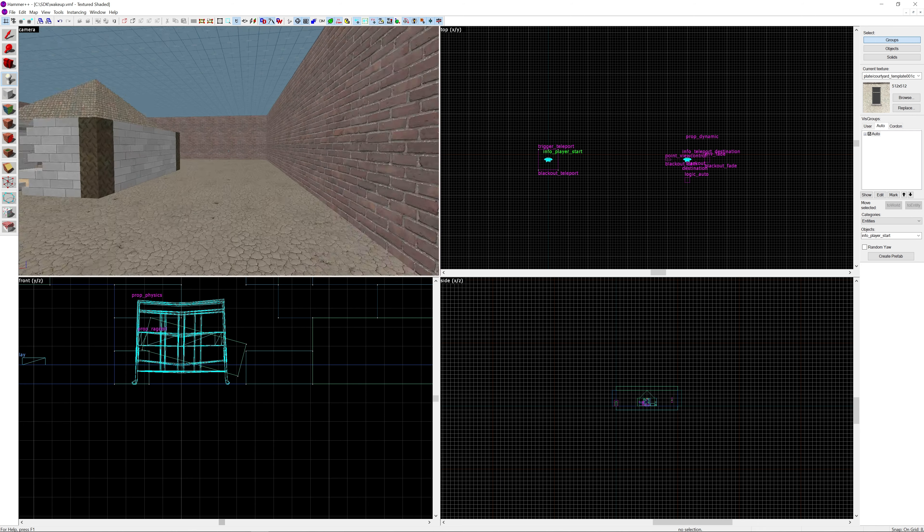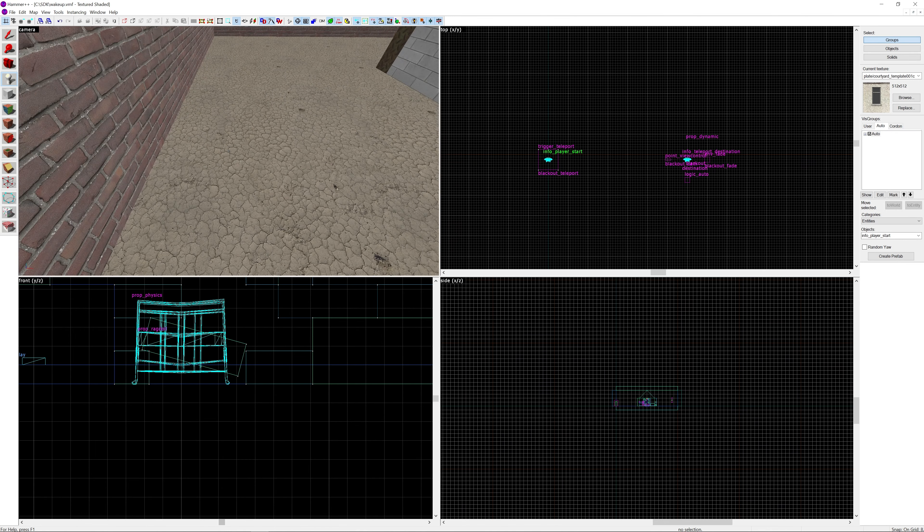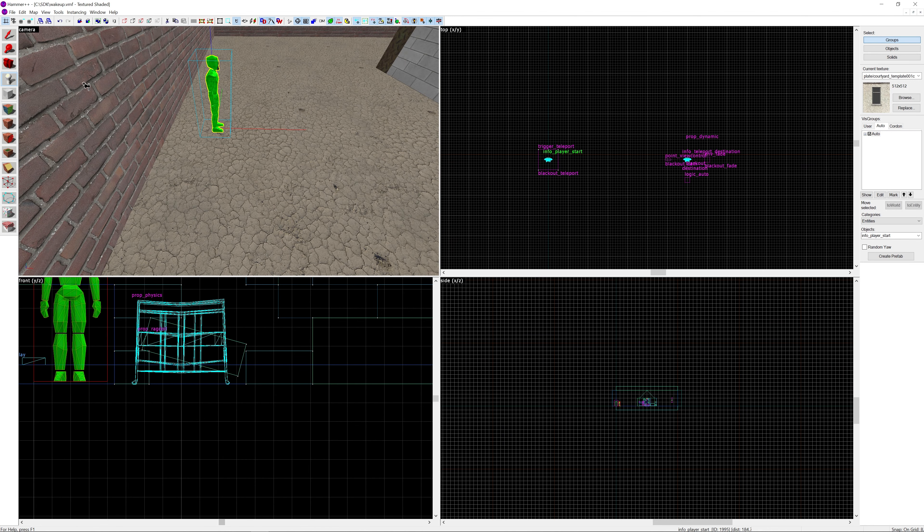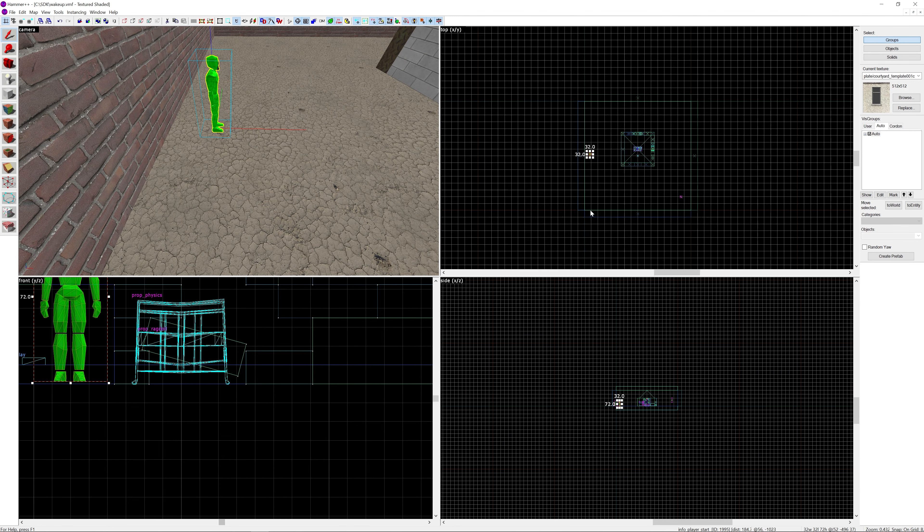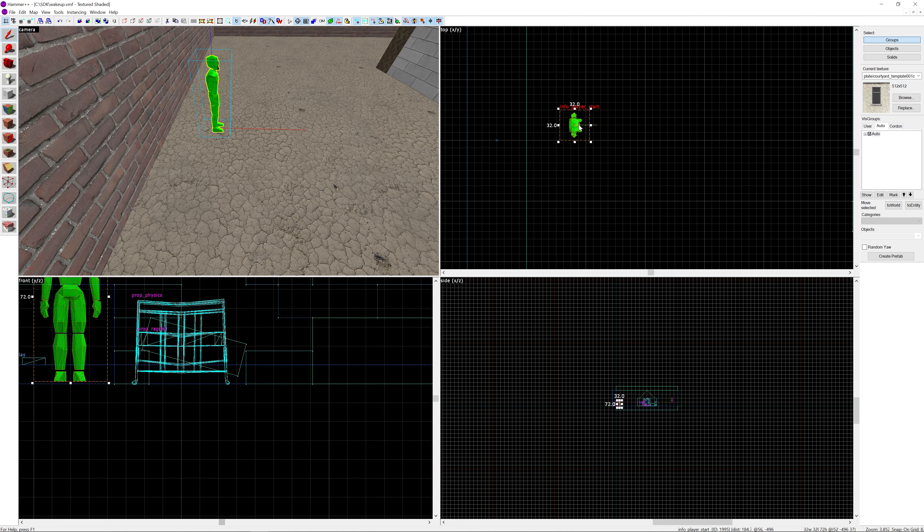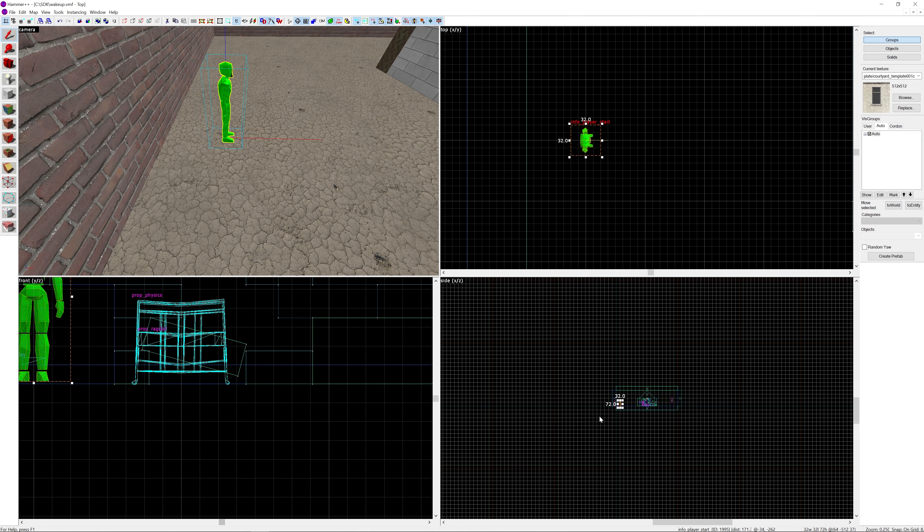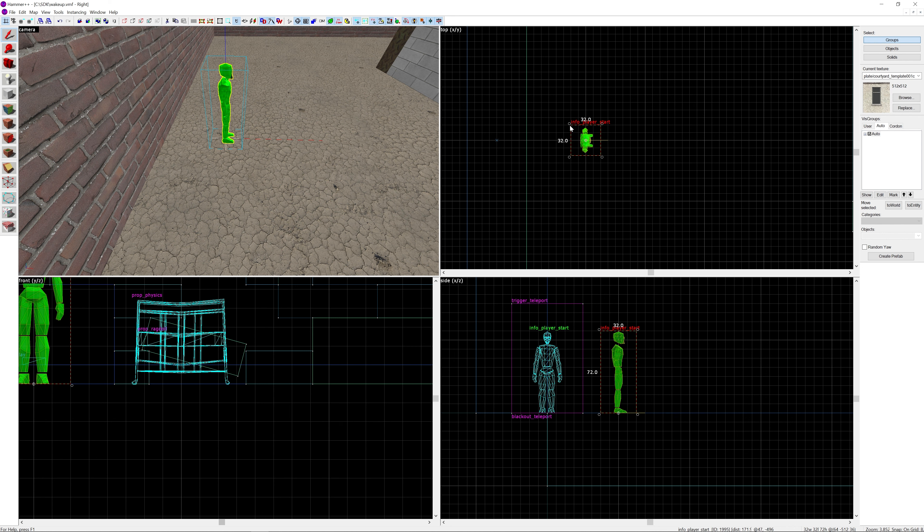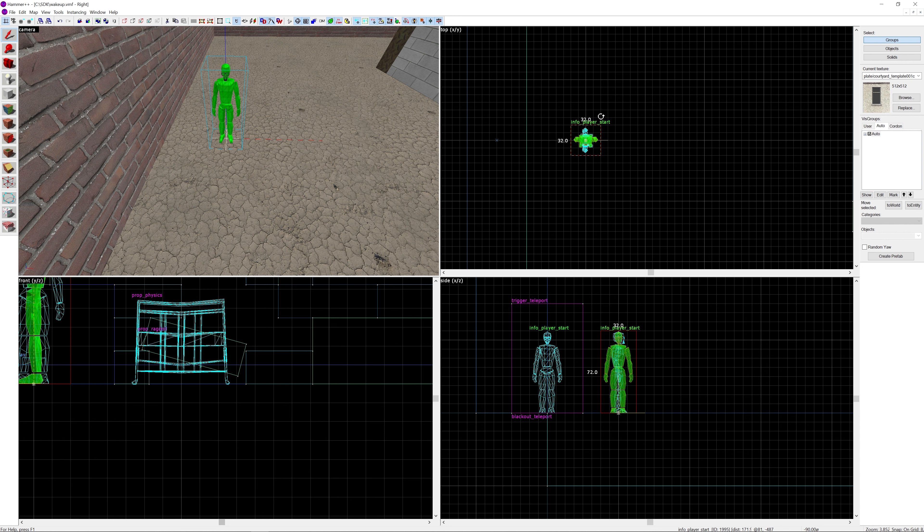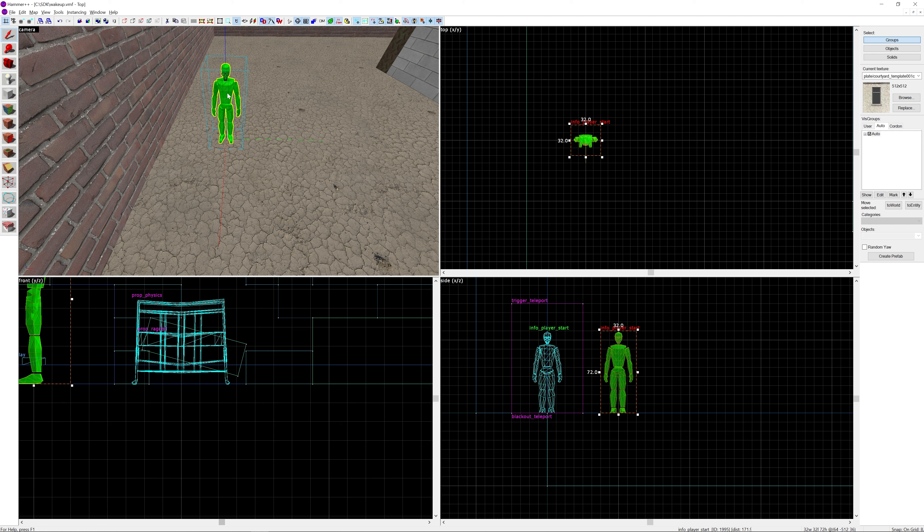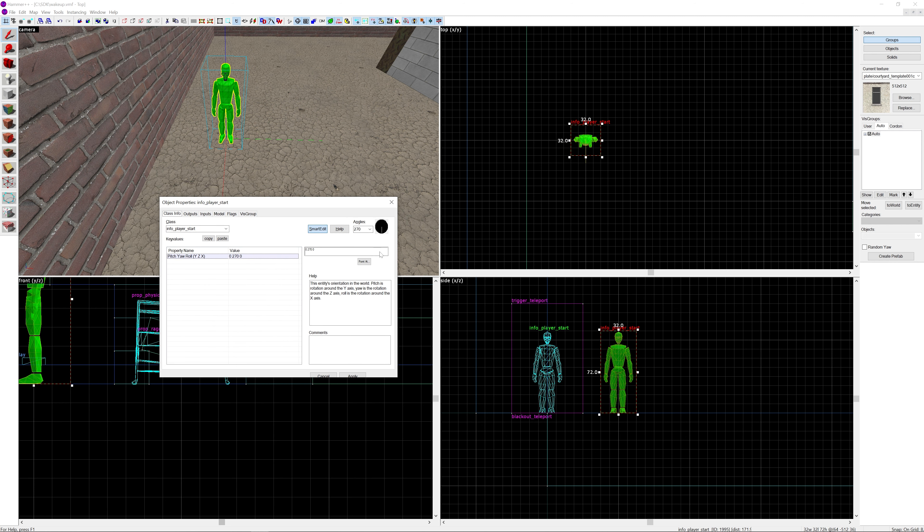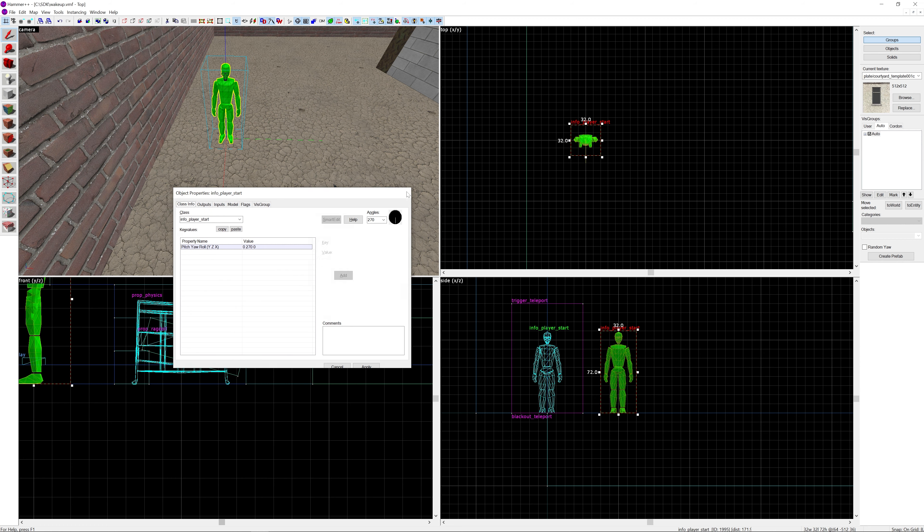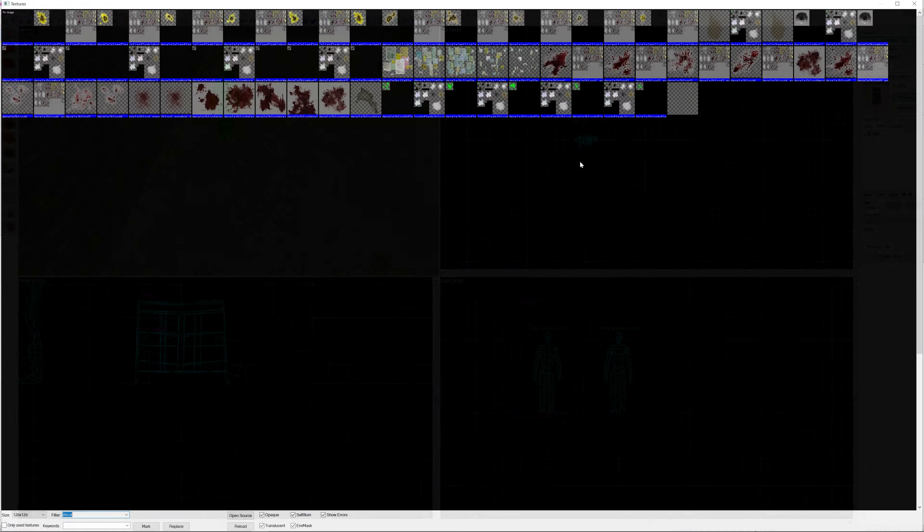We'll select info_player_start and I'm going to put it outside of the house where it cannot be seen. I'm going to rotate it around because I'm messing up with the angles, but it's facing downwards so 0, 70, 0.